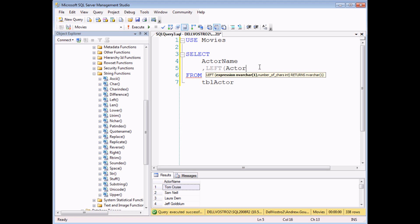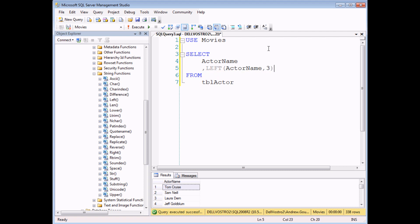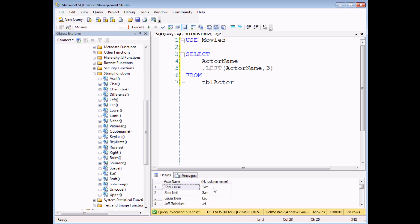So basically, what that means is if I use the left function to create a new calculated column, I want to get letters or characters from the left of the actor name and the number of characters that I want to get. For instance, let's just say three for the sake of argument. So the two arguments of the left function, the string of text you're looking at and how many characters you want to get from the left of it. If I execute that query, I'll see the first three letters of each person's name, which actually works perfectly for Tom and Sam. Not so well for Laura and Jeff there.